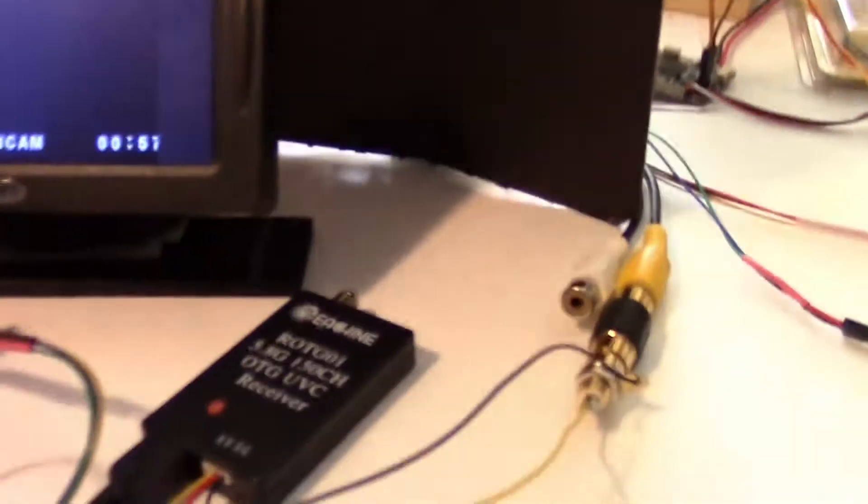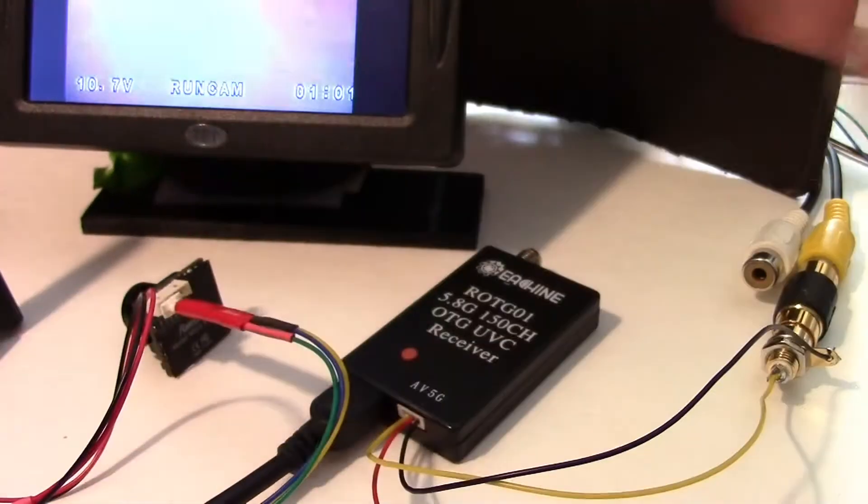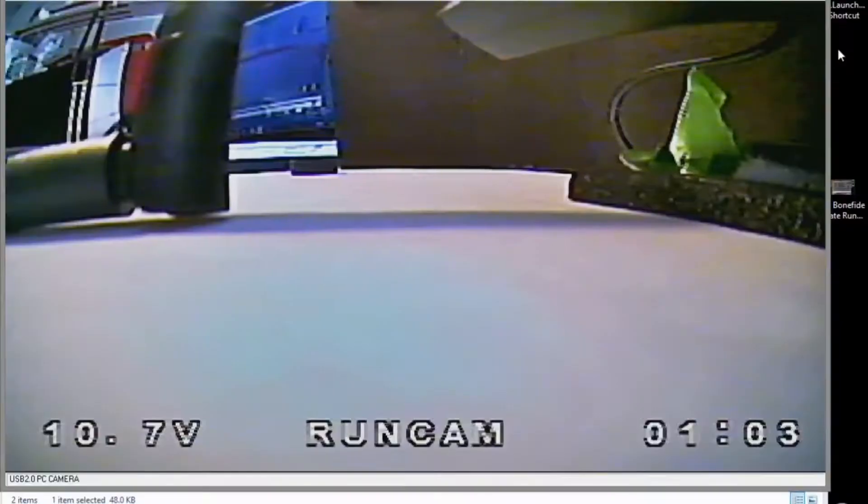And now you can see it's going to lock on right there. Let's take the lens cap off. Got a picture right here. Got a picture on the screen.